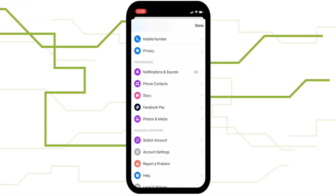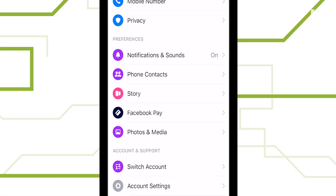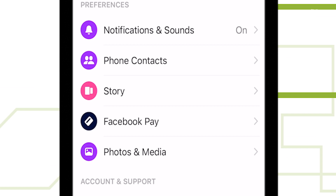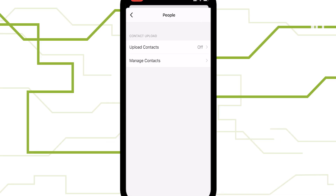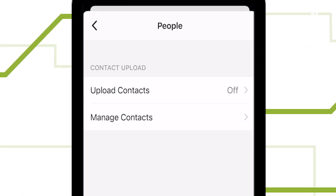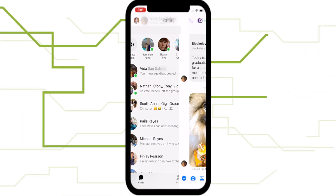Scroll down to Preferences and tap Phone Contacts. Turn this off so you aren't automatically uploading your contacts to Facebook, and creating associations your friends might not want Facebook to have.